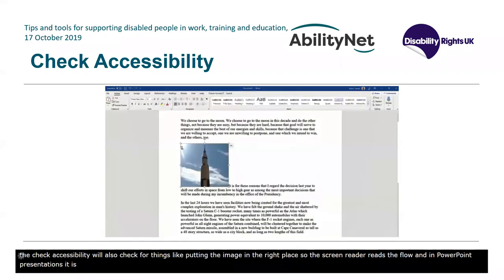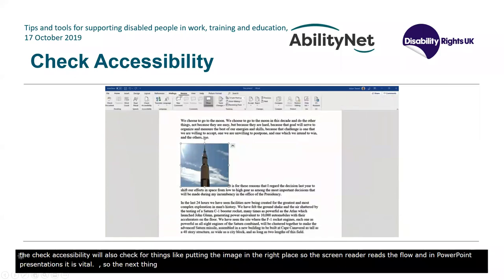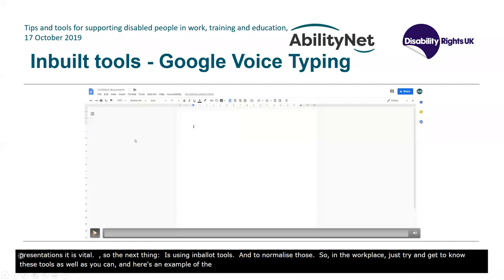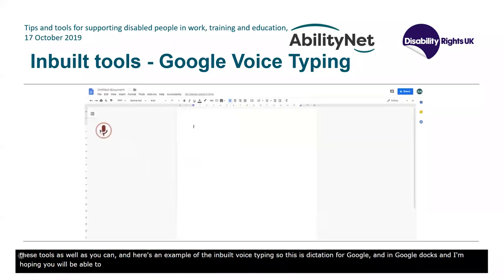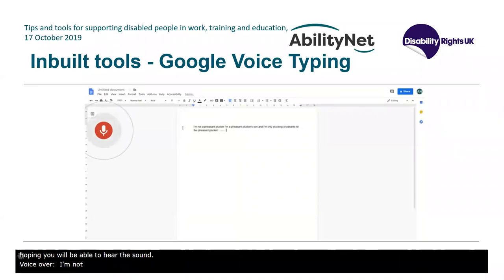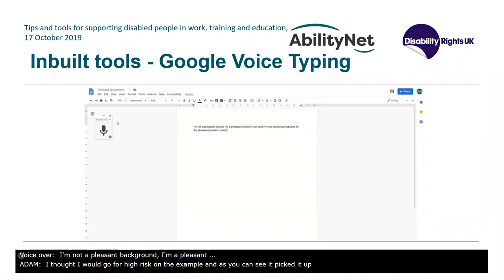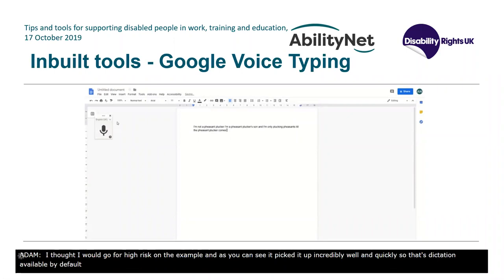The next tip is using inbuilt tools and normalising them in the workplace. Here's a demo of inbuilt voice typing — dictation in Google Docs. In the video you can hear: 'I'm not a pheasant plucker, I'm the pheasant plucker's son, and I'm only plucking pheasants till the pheasant plucker comes.' As you can see, it picked it up incredibly well and incredibly quickly. That's dictation available by default in Google Docs, and Microsoft Dictate is also very accurate.